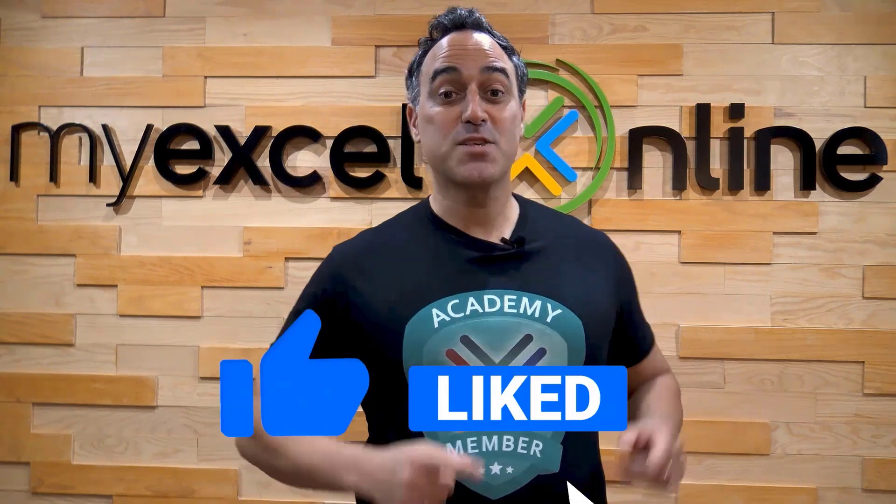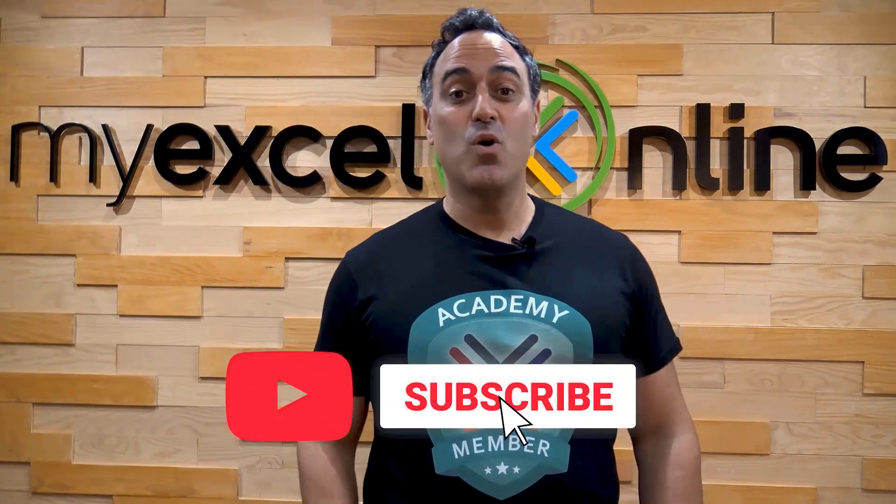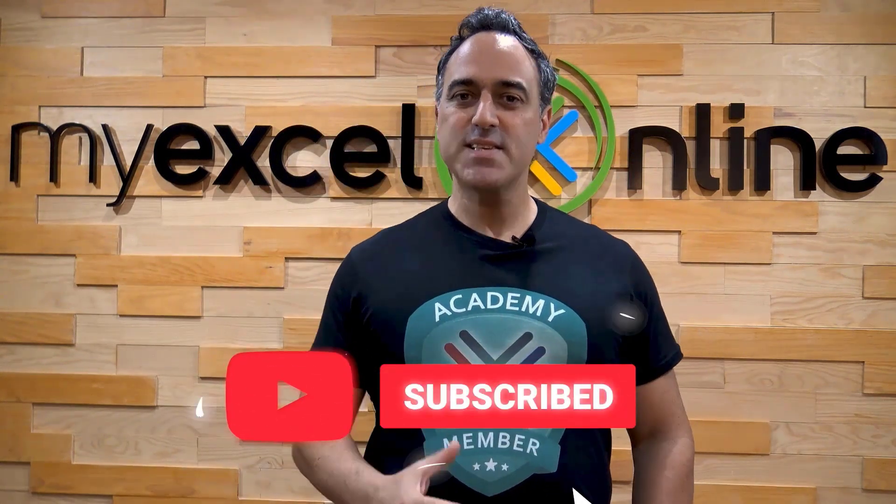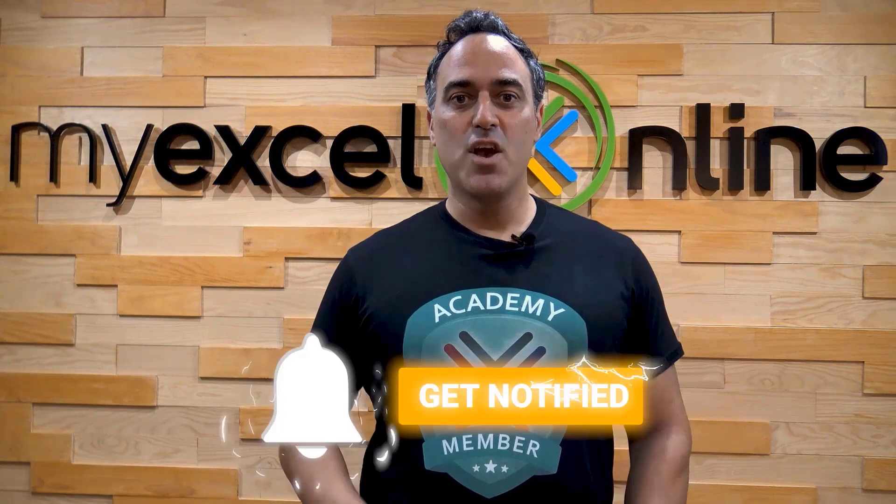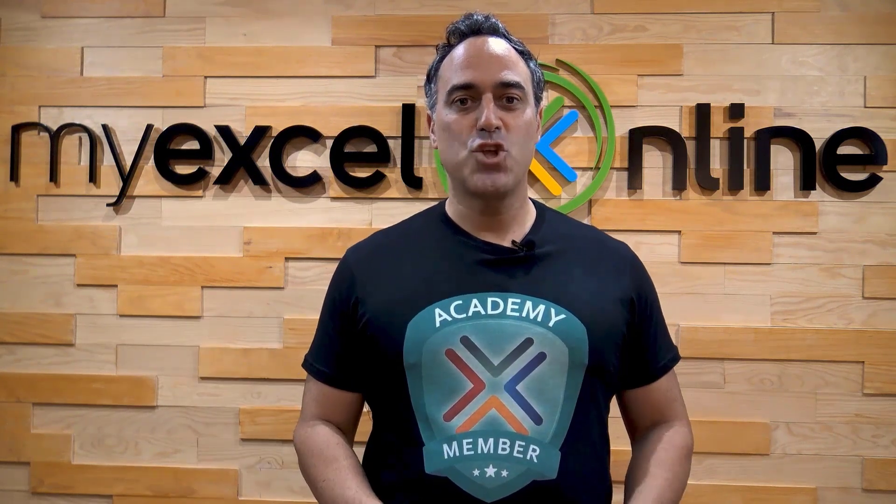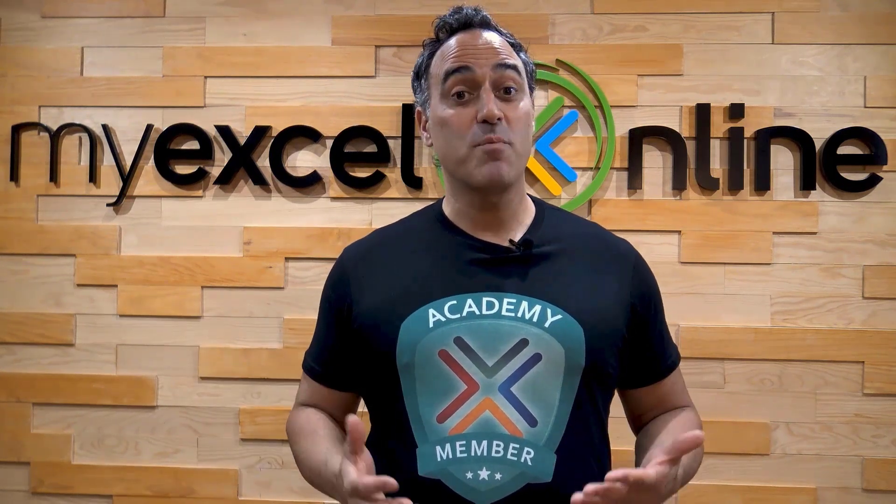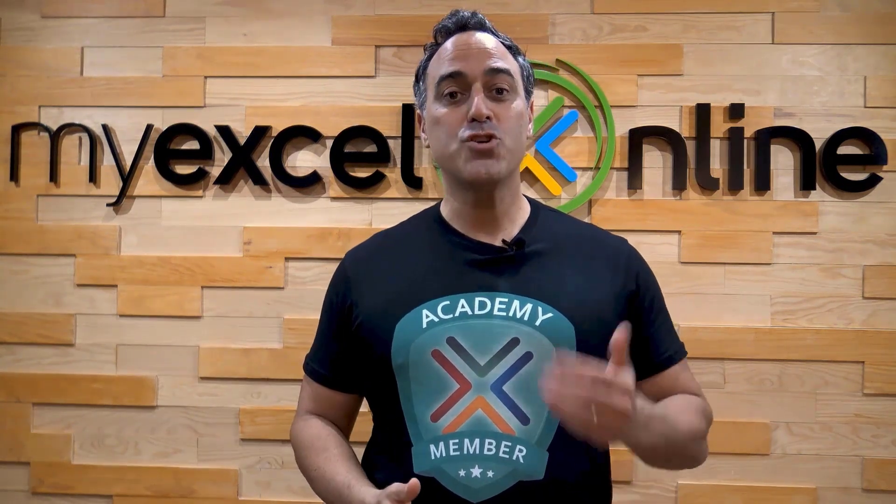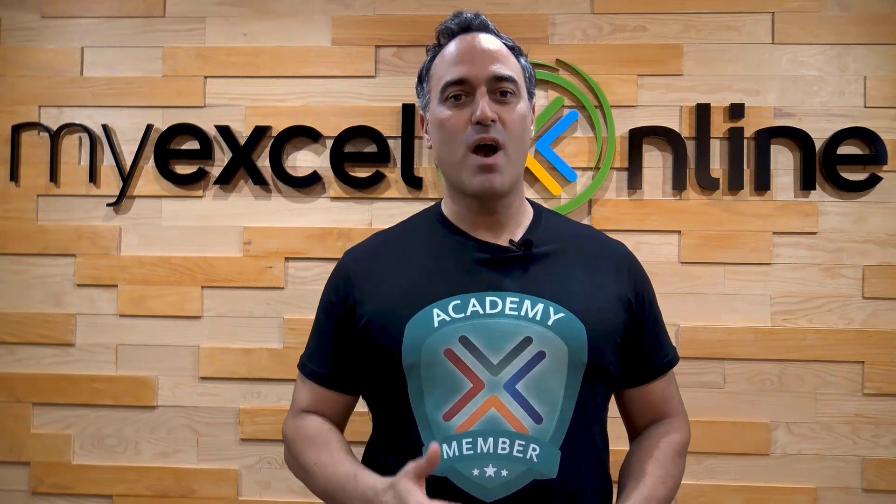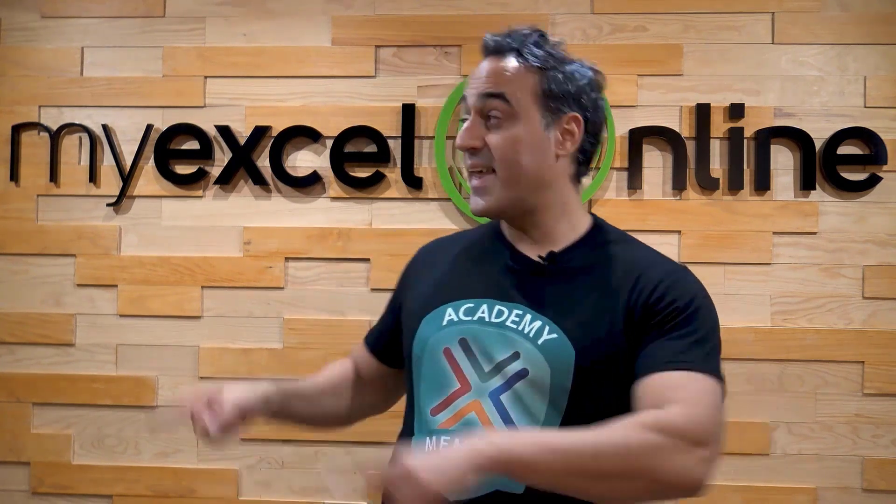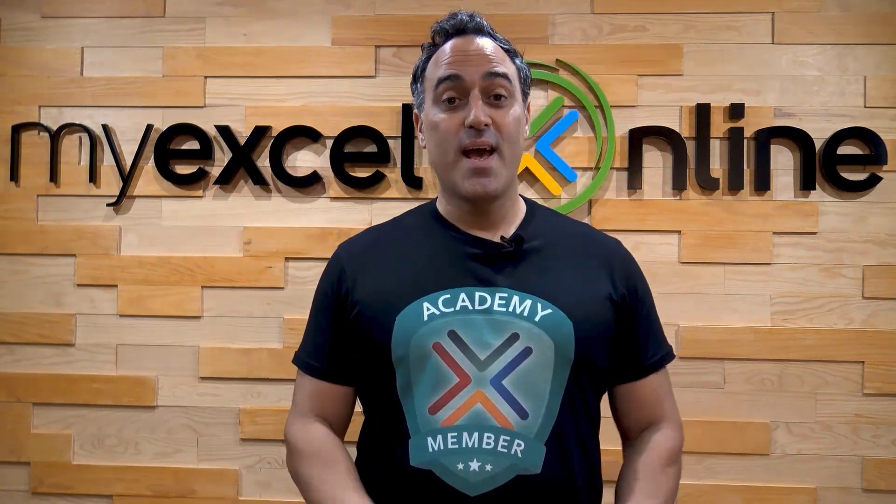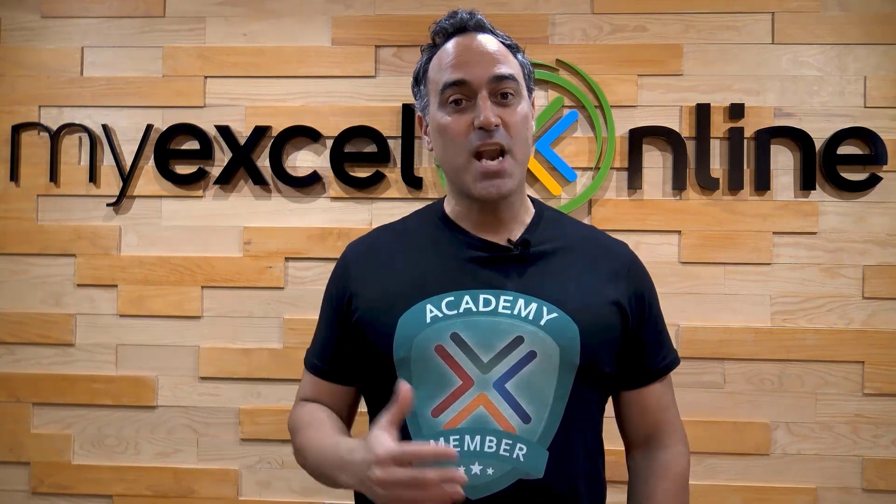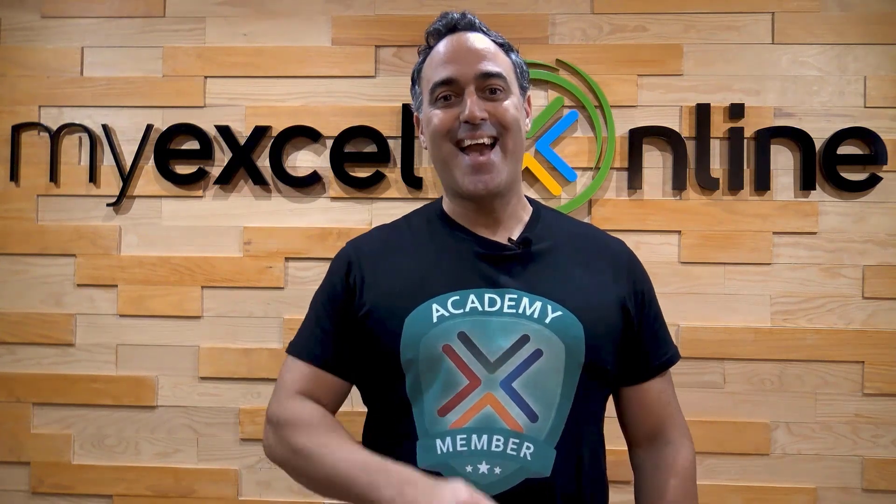If you liked this video, subscribe to our YouTube channel. And if you're really serious about advancing your Microsoft Excel skills, so you can stand out from the crowd and get the jobs, promotions and pay raises that you deserve, then click up here and join our academy online course today. Bye.